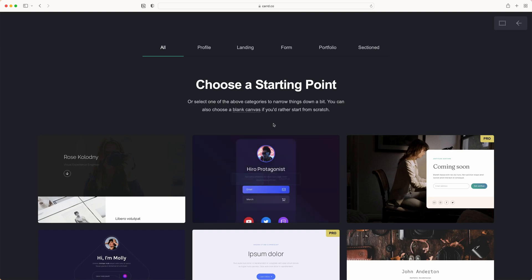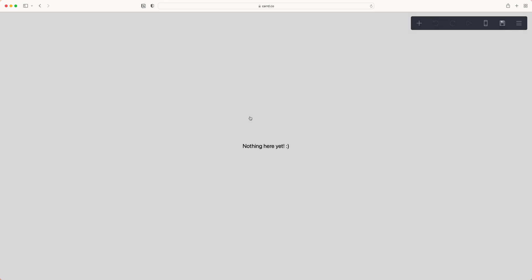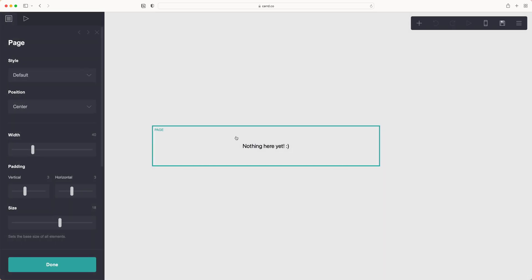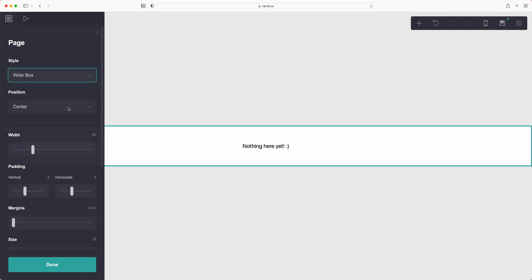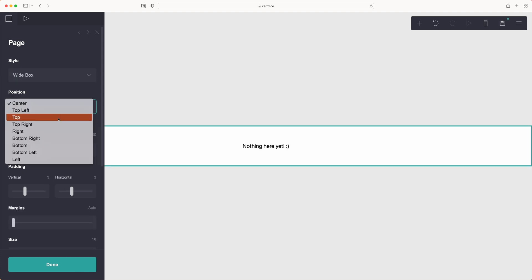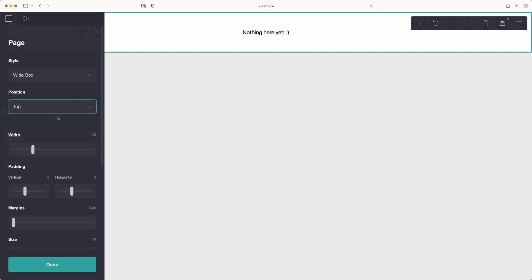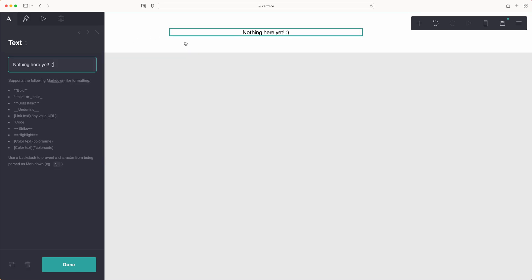To start in card we're going to select a blank canvas and set up our page. To do that we want to make this wide, send everything to the top, and then delete out this text section.